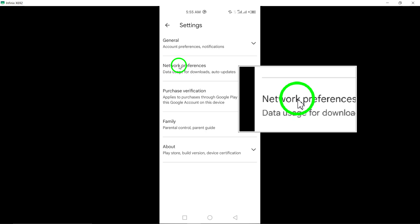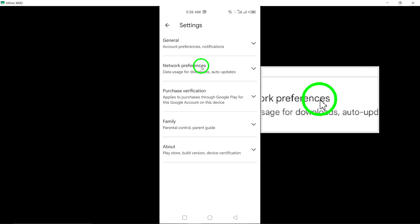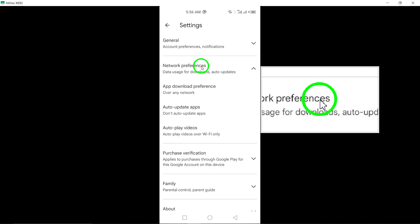Within the Settings menu, locate and tap on Network Preferences to customize network-related settings for the Play Store and app updates.